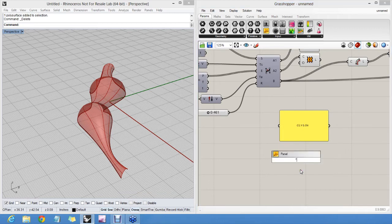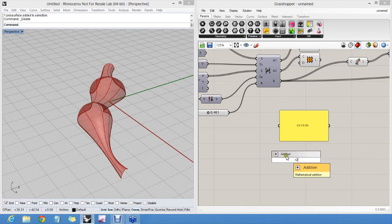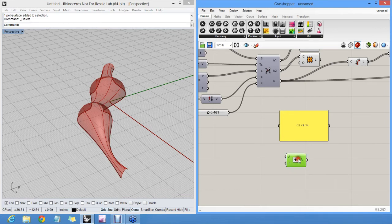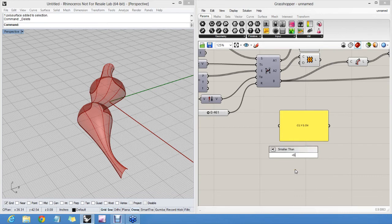There are more tricks here. You can type plus two, which creates an additional component which already has the number two available in the second part. Or you can type less than six, which creates a small identity component which already has six in a second input.